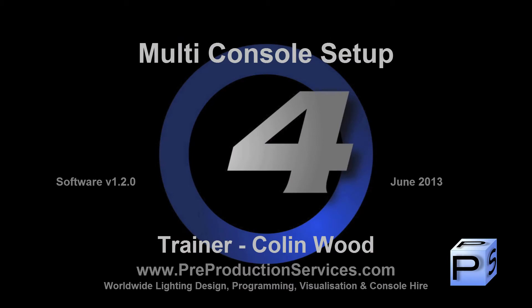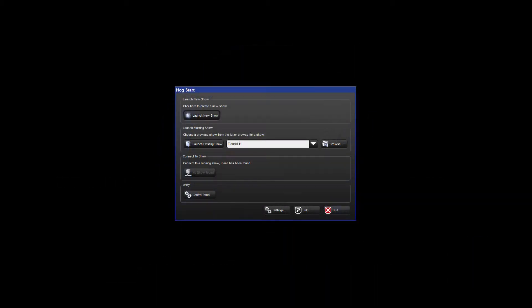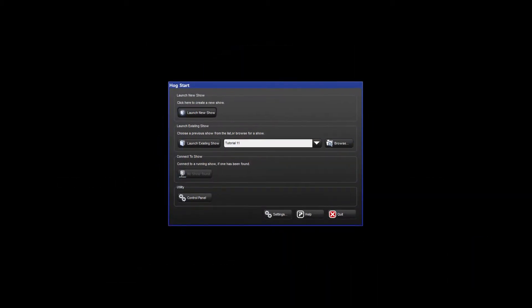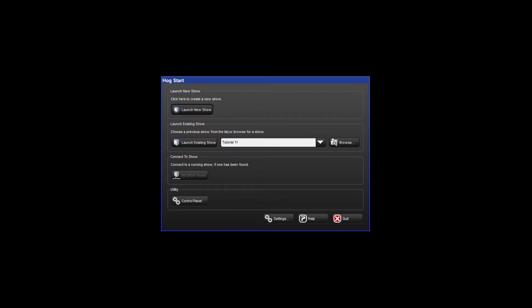Hello and welcome to this HOG4 tutorial which will introduce you to networking your consoles and using them as part of a multi-console setup. This tutorial is intended as a basic overview to get your network up and running quickly. There is more detailed information regarding networking available in the HOG4 manual under the setting up your system section.